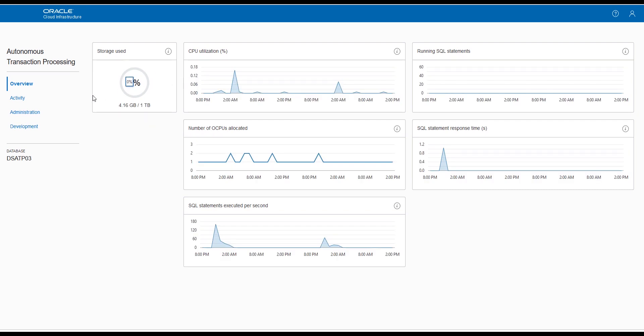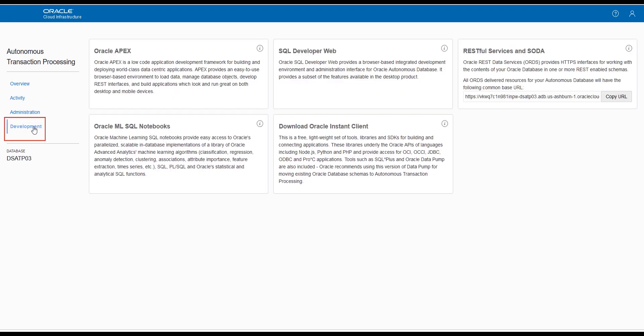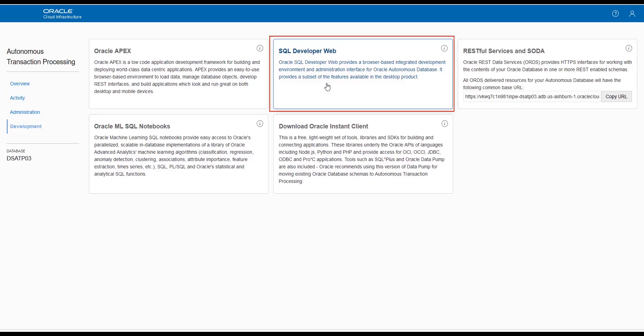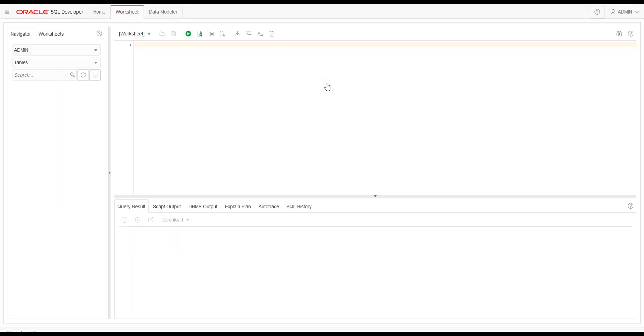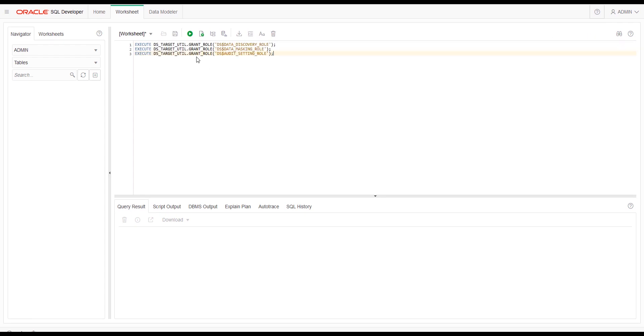From your Service Console, click Development, then SQL Developer Web. Make sure you are connected as the ATP Admin User, and run the following script to grant additional permissions to use all of the Data Safe features.